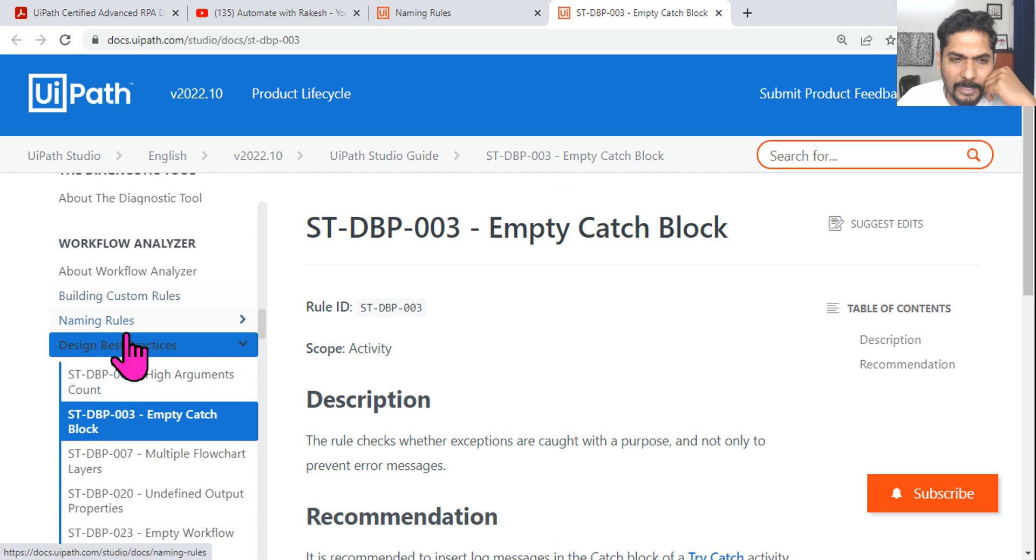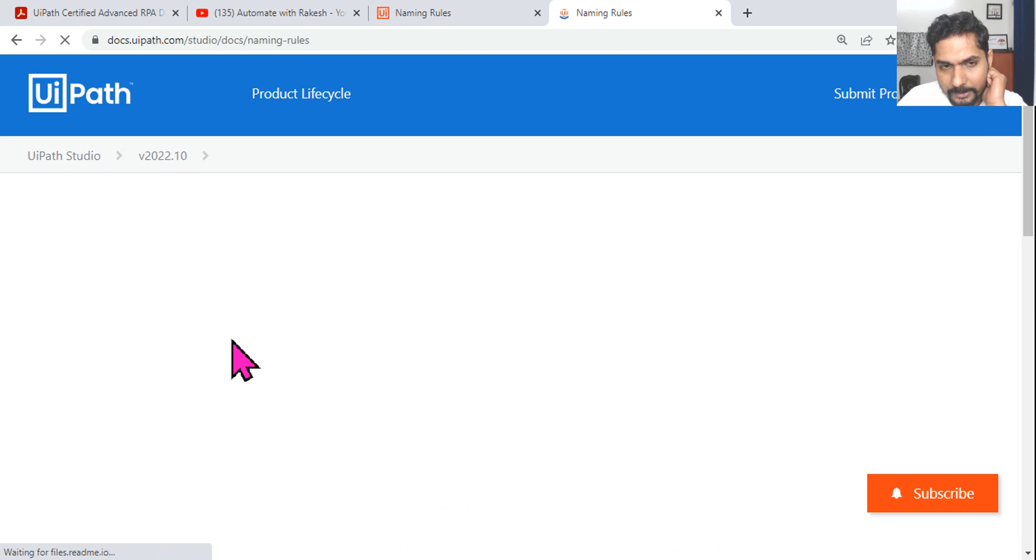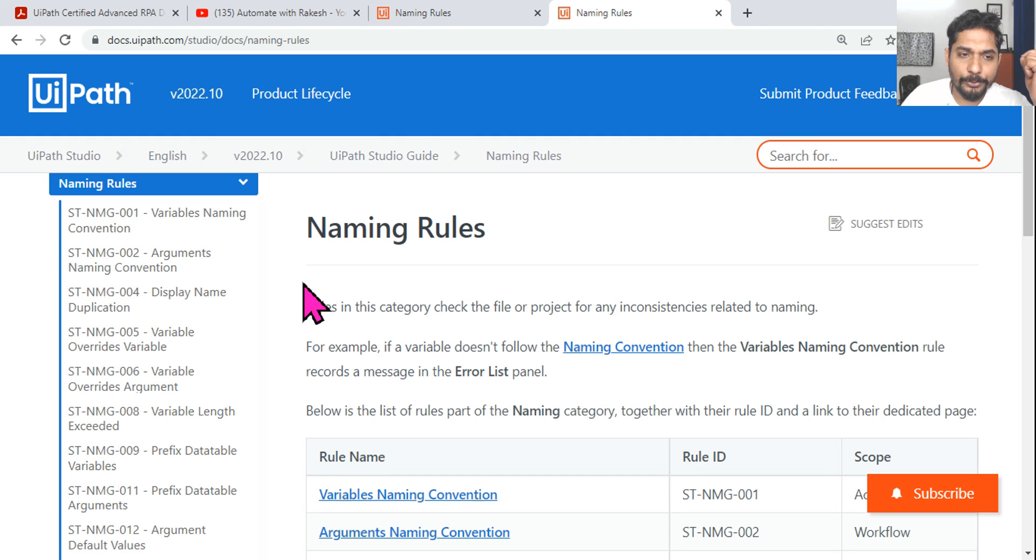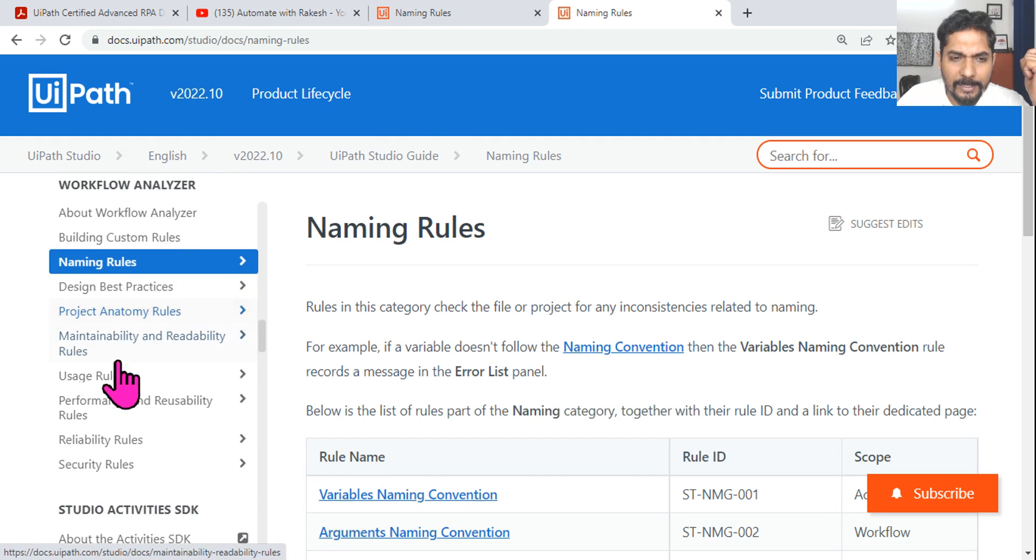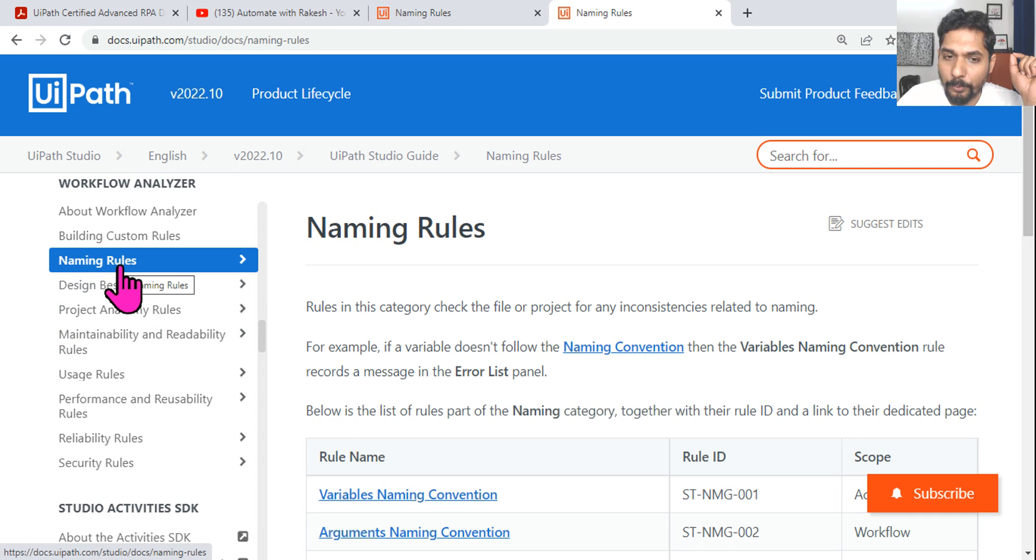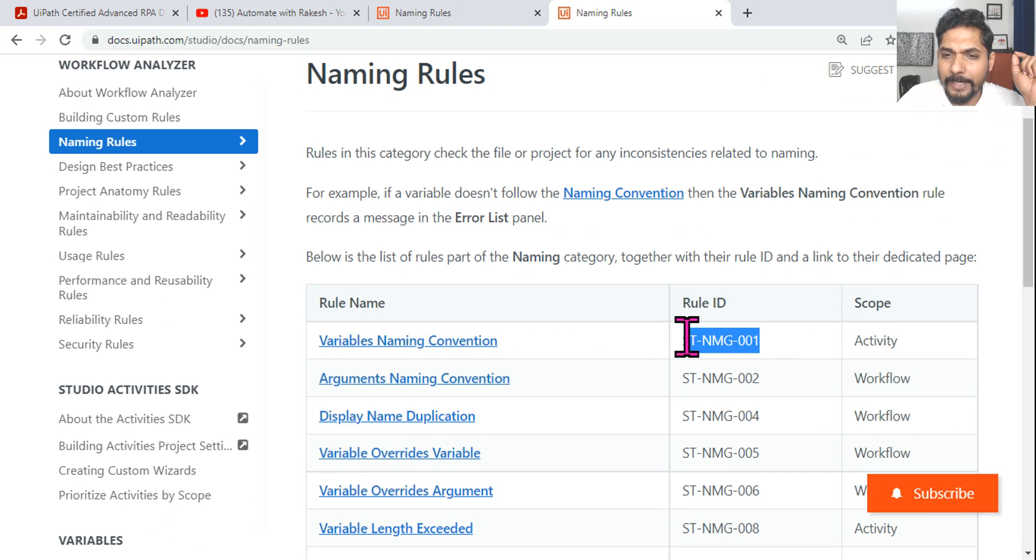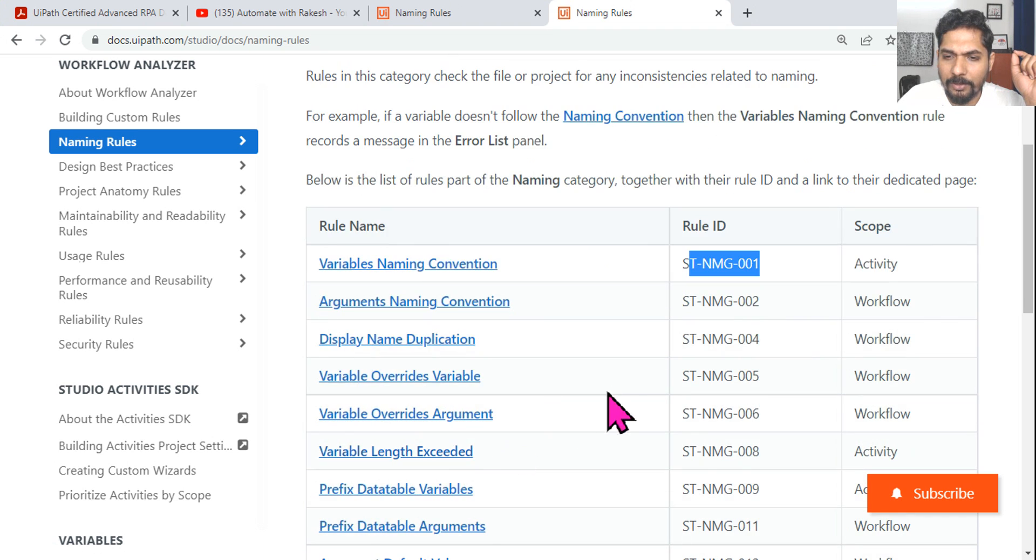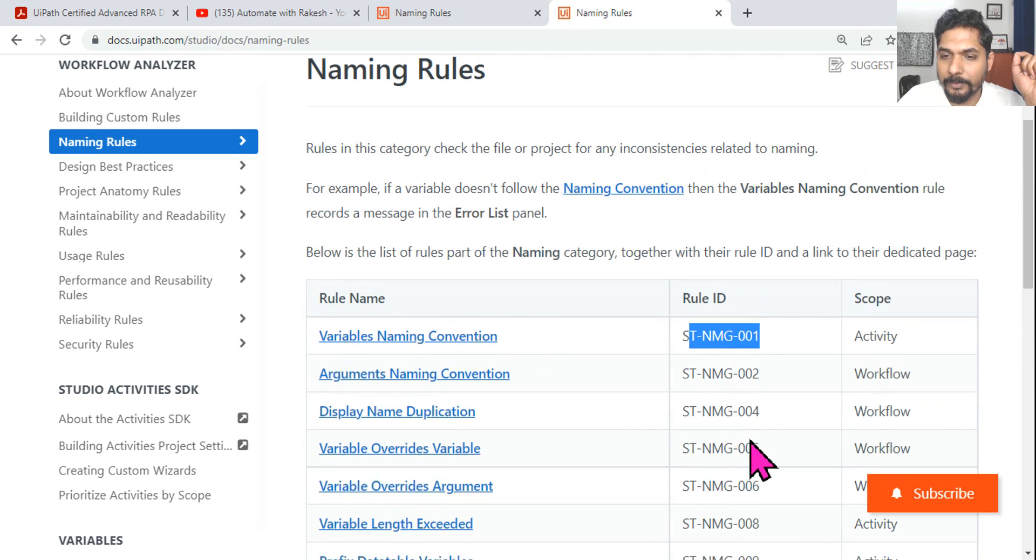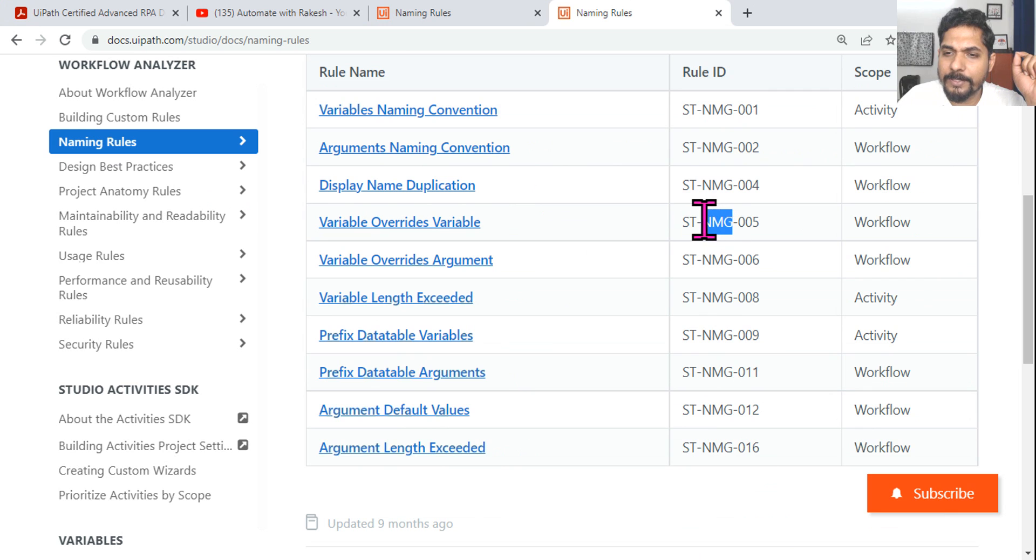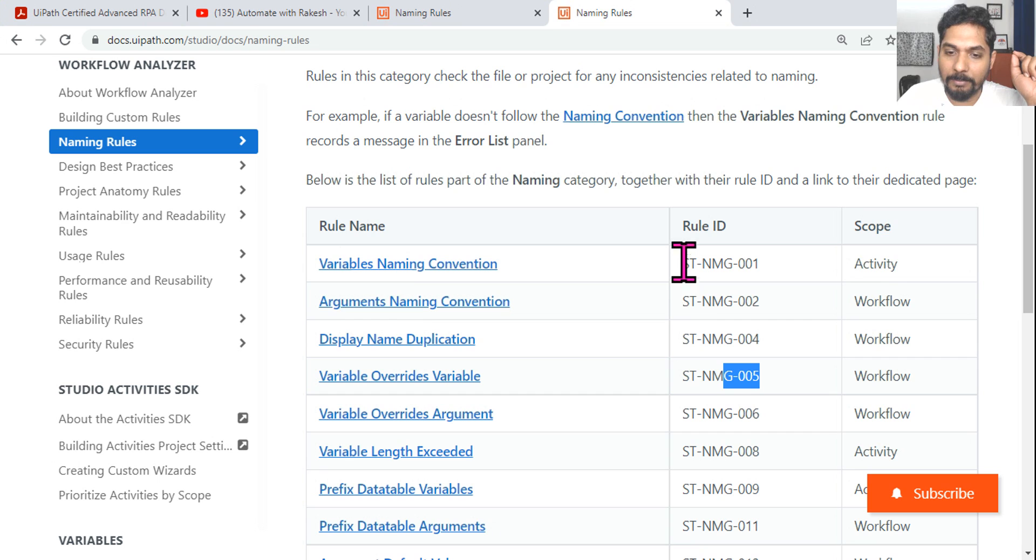Once that opens, you have something called Naming Rules. Click on that and I'll show you what all these codes mean. In the naming rules, you have rules that start with NMG. NMG means naming - like NMG variable naming, display name duplication. All naming related rules have the NMG code.